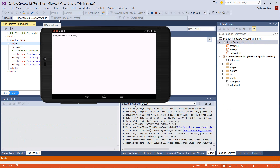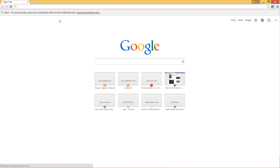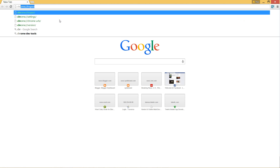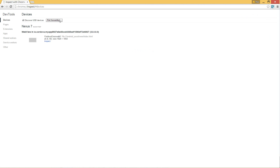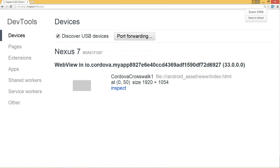Now that our app is running, if we switch to Chrome and enter chrome://inspect, we can see that the version of Chrome on our WebView inside the Android device is only at version 33. This is going to lack a lot of performance and functionality improvements, including WebGL support.